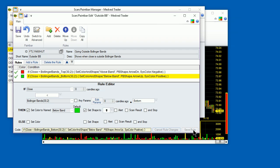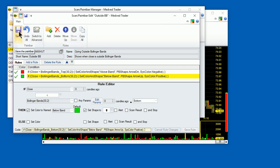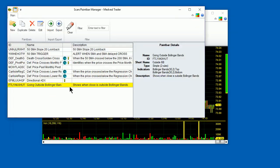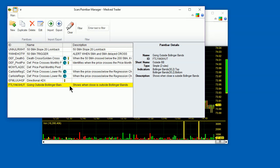And we're done creating this paint bar. Let's see how we can now place it on the chart. First, we'll save the paint bar by clicking the Save button in the ribbon menu. And we'll close the paint bar editor. You will see that the paint bar is now showing in the list of paint bars. Now let's put the paint bar on our chart.